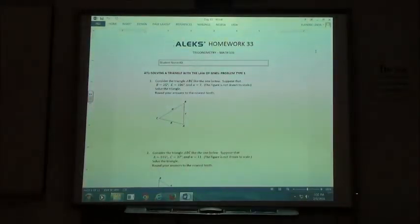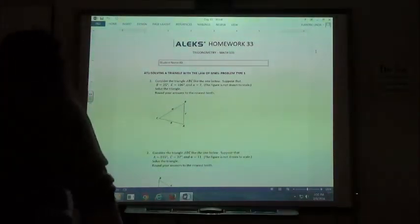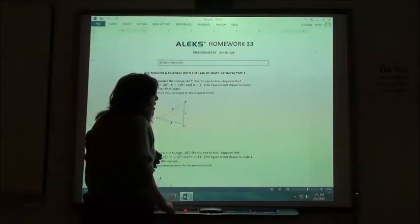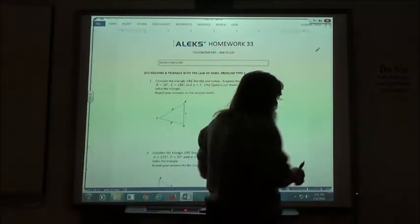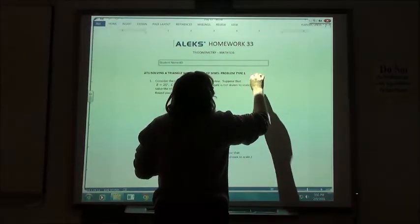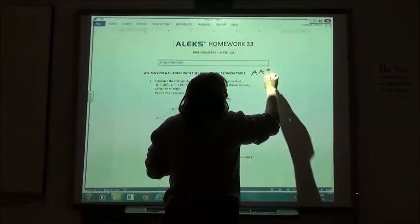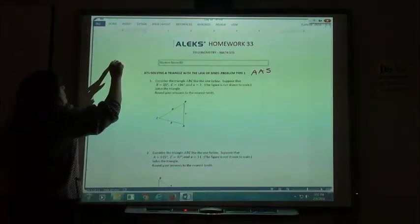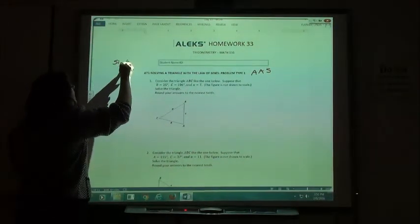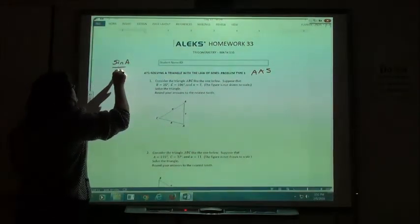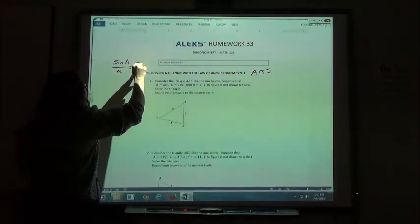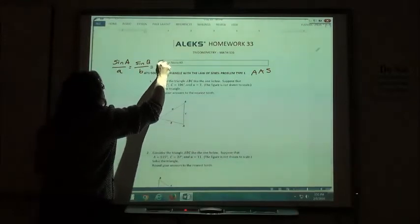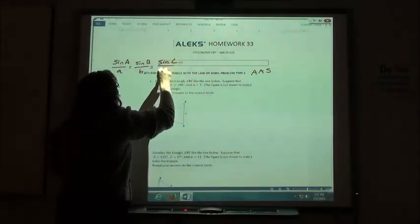Homework 33 starts off with solving a triangle with the law of sines. We use the law of sines in a couple different cases, but on this first one, if you have two angles and a side, the law of sines says if you take the sine of angle A over side A, it's equal to the sine of angle B over side B, which is equal to the sine of angle C over side C.